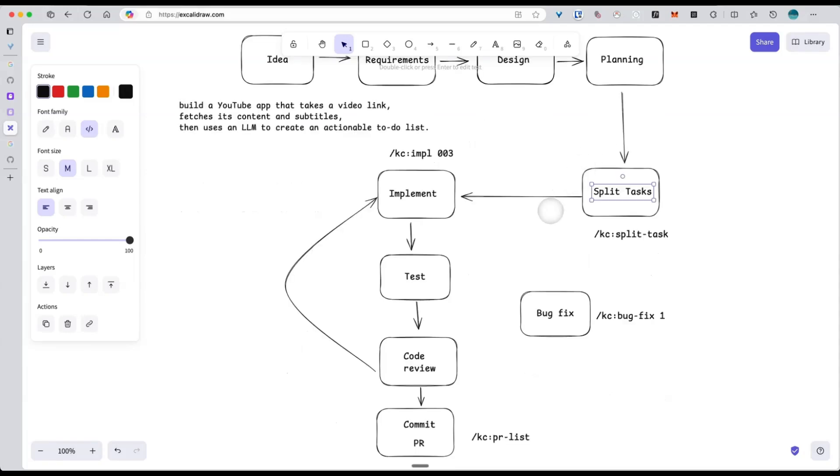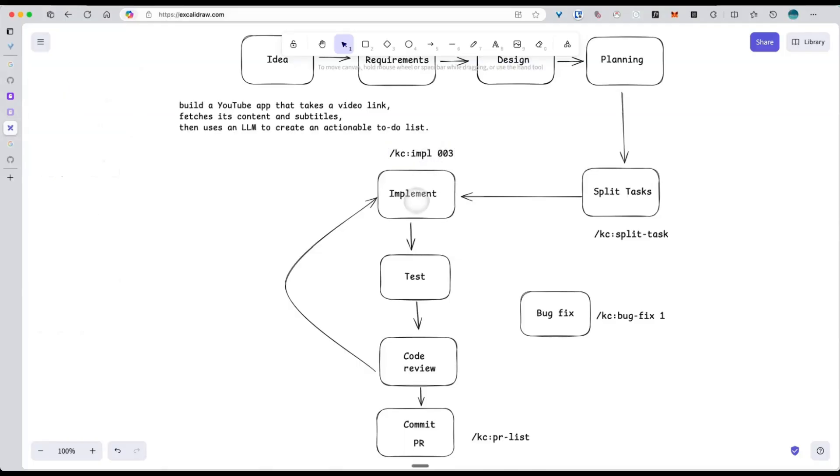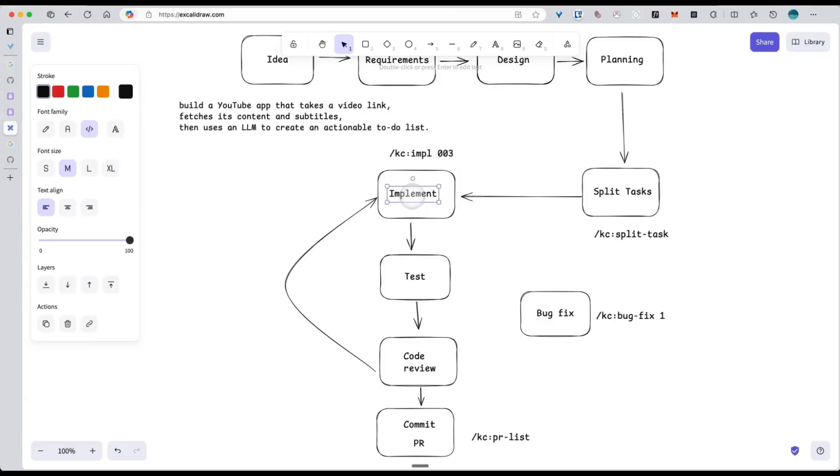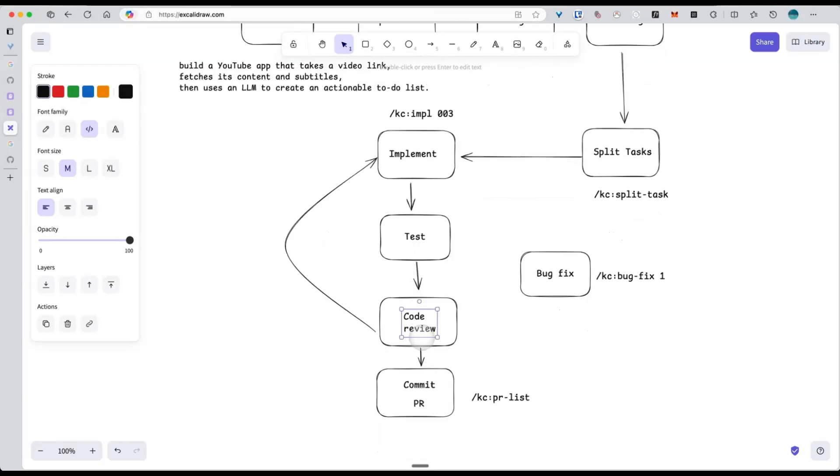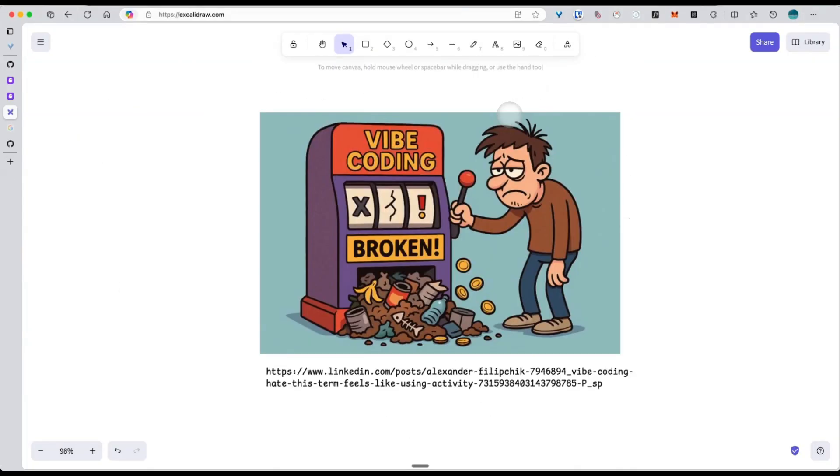Next, once I have a clear task list, I run my custom command slash kc spread task to break it into smaller pieces. If those pieces are already clear, I just run another command kc increment 03, that's a task number, and it automatically takes care of the rest: creating the Git branch, writing the code, testing it, running the code review, committing the code, and finally opening a PR on GitHub. So that's my workflow for web coding.